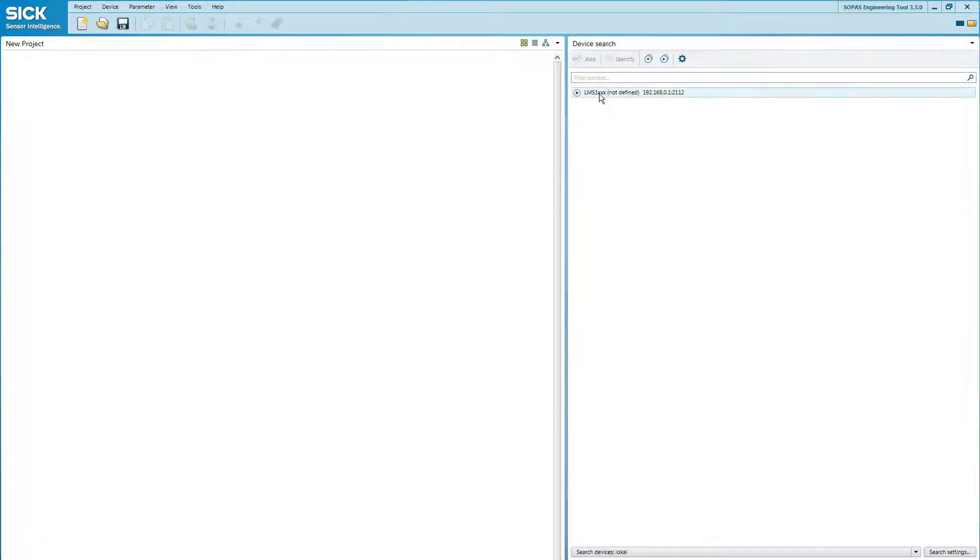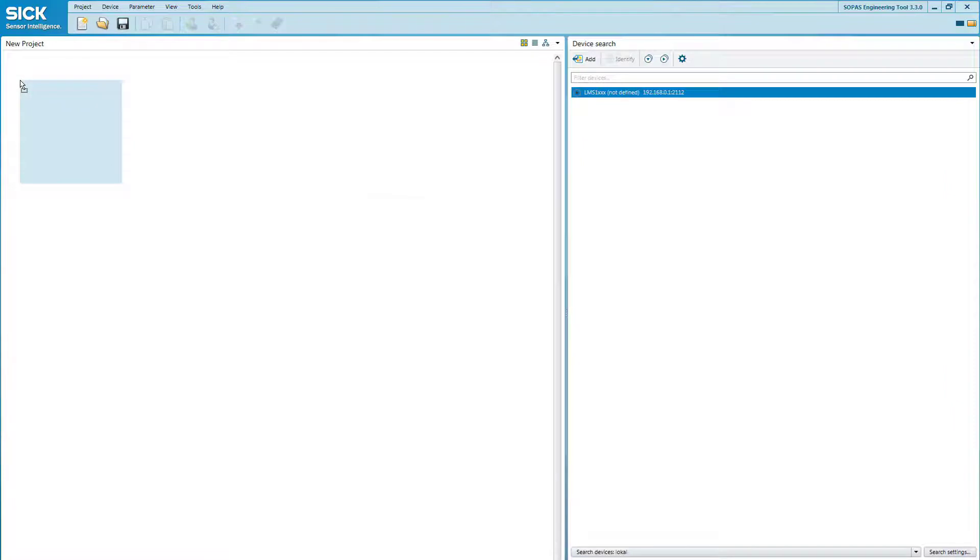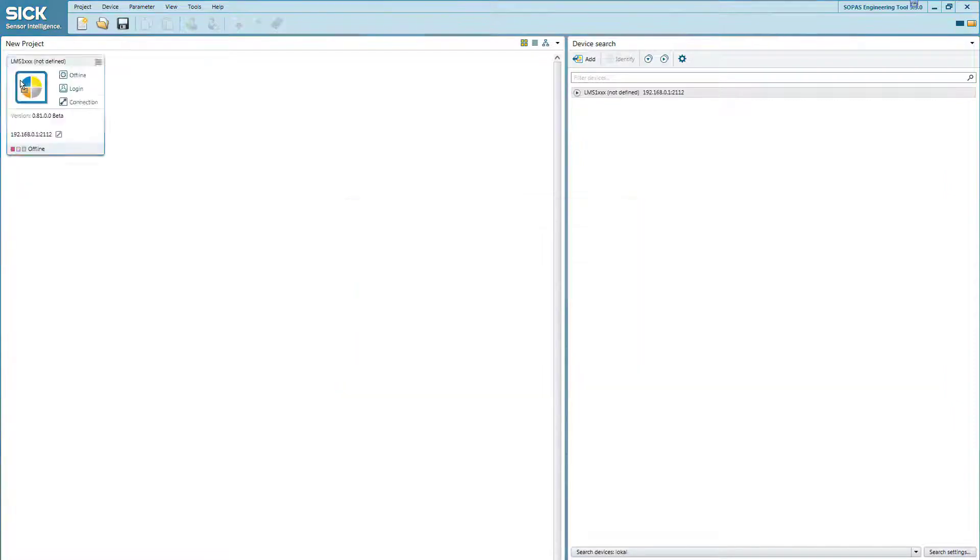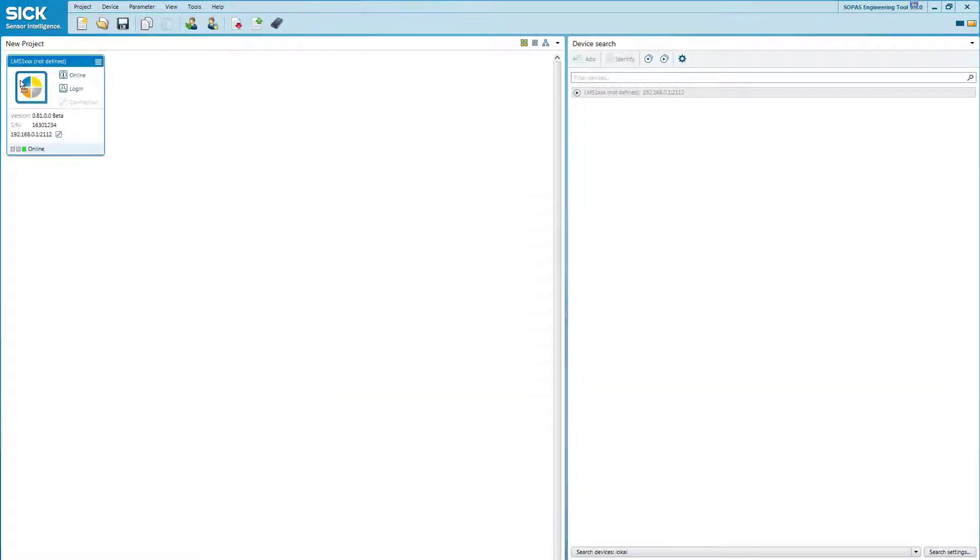Add the device to your project using drag and drop. If there are issues with the IP address connection, click on the edit icon on the device box to make adjustments so that the IP address matches your PC.